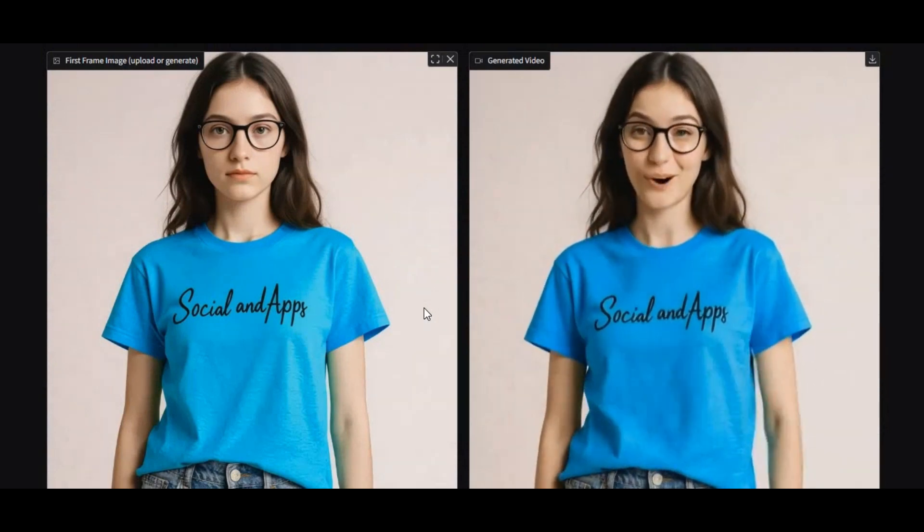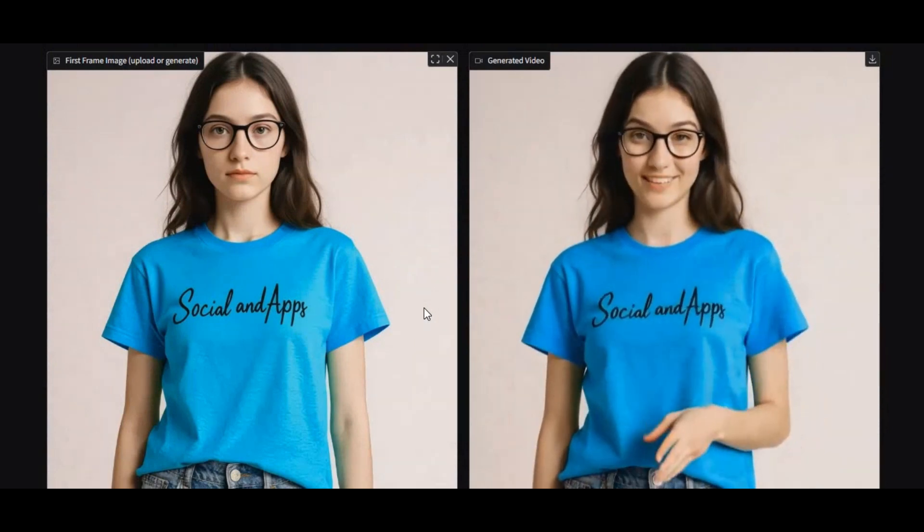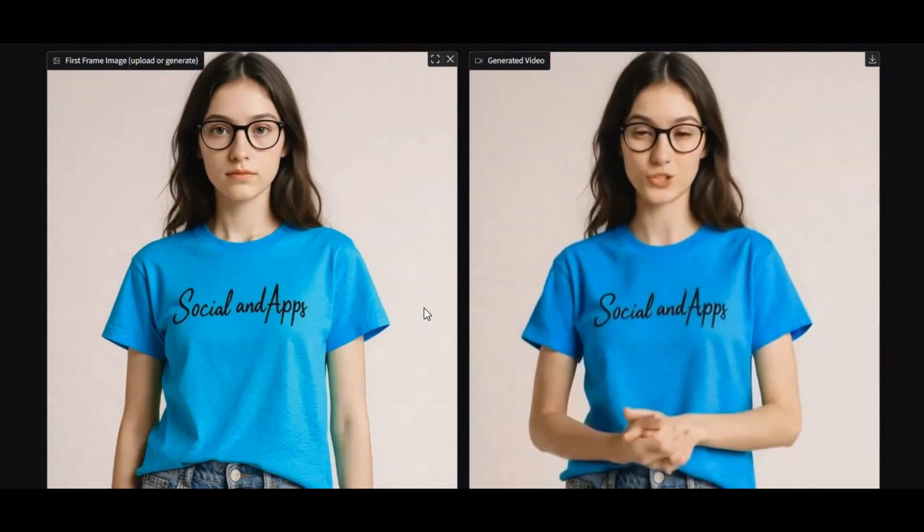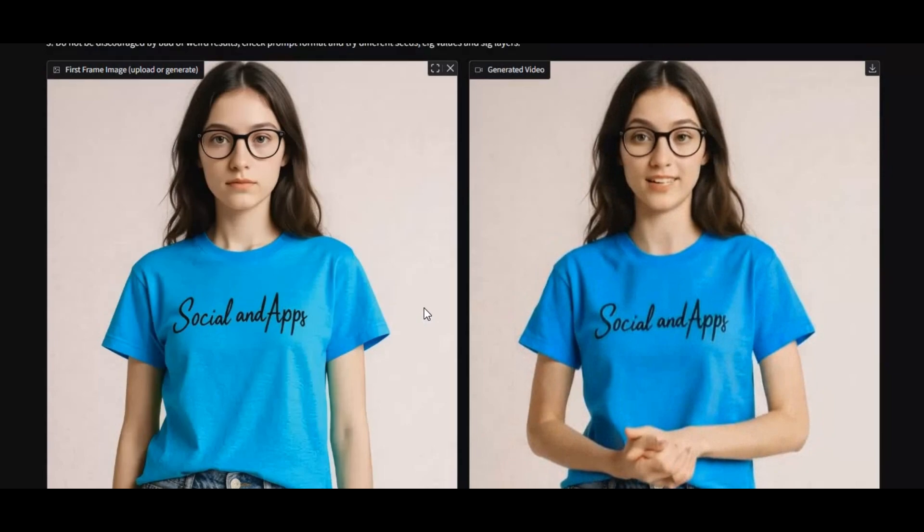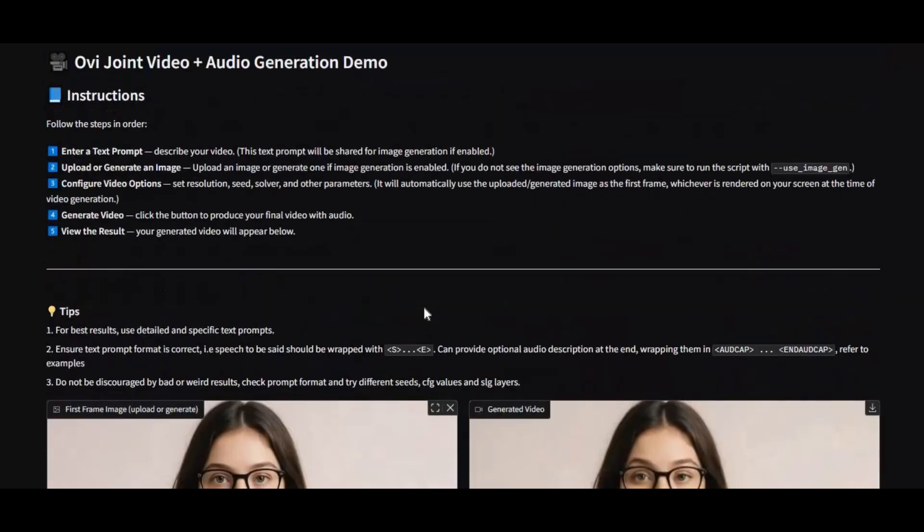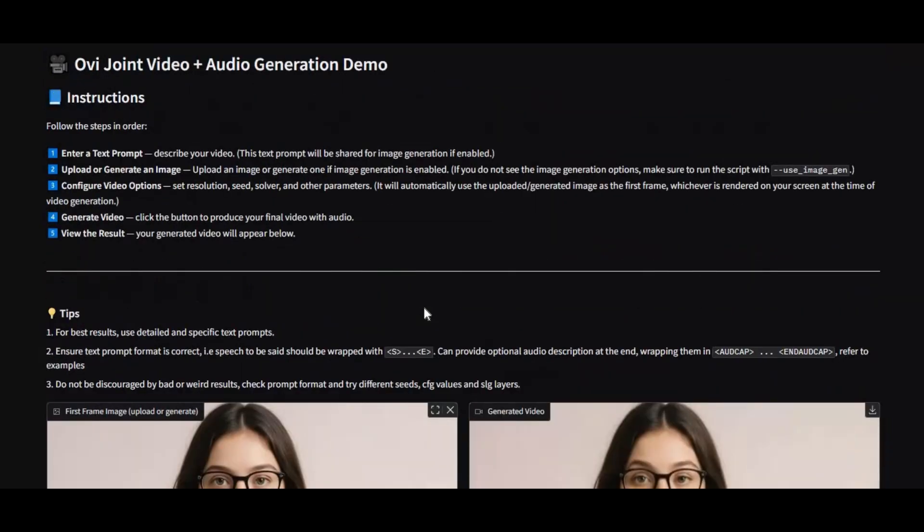The best image-to-video with lightning. Introducing Ovi, the most powerful image-to-video and text-to-video tool with audio.